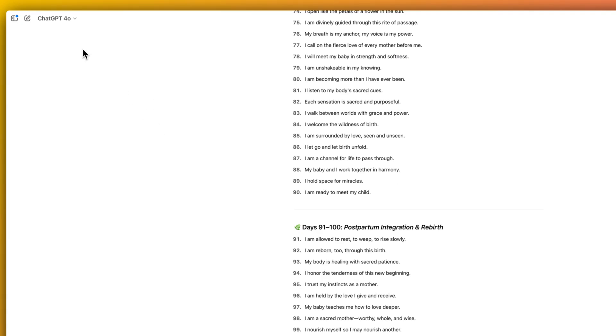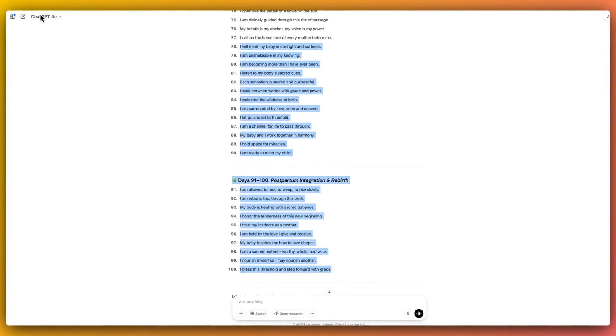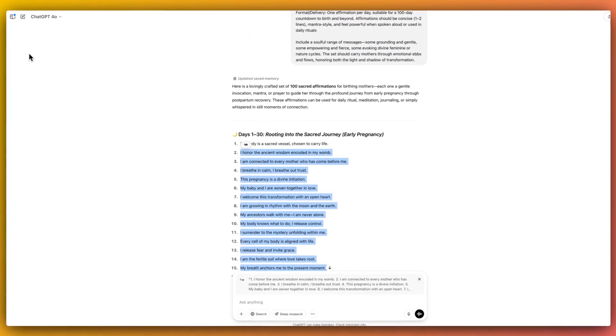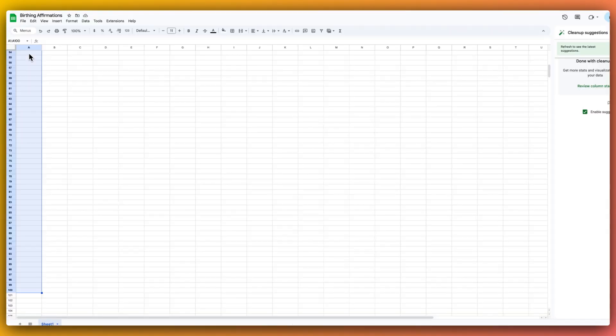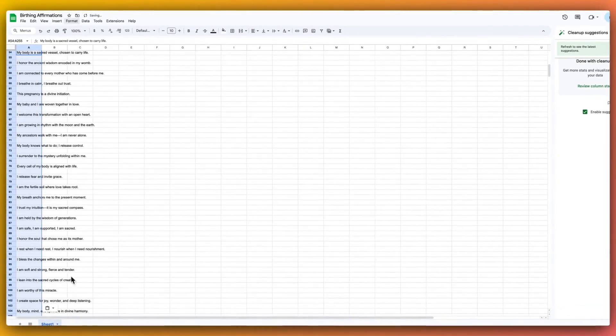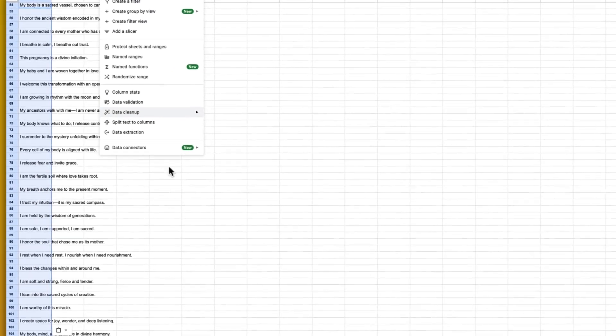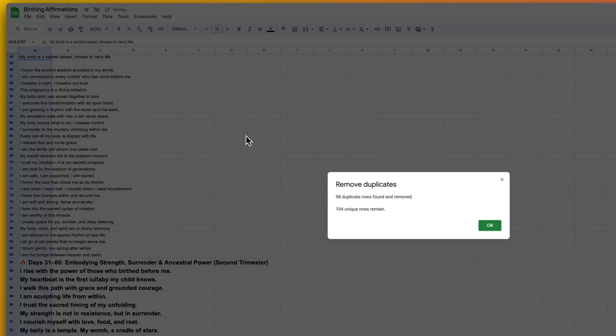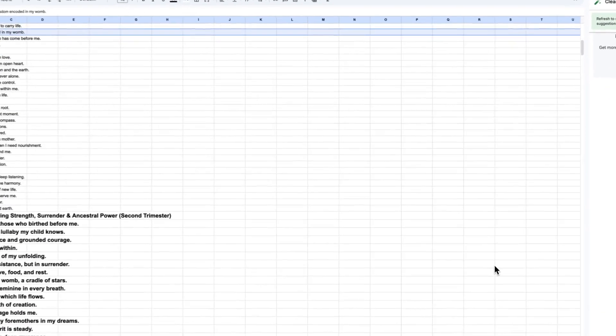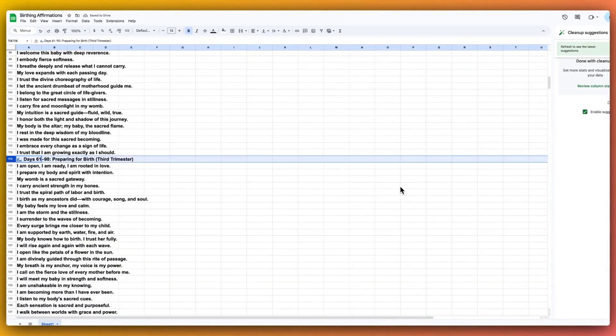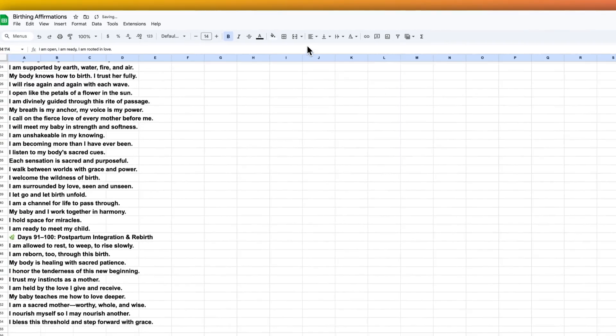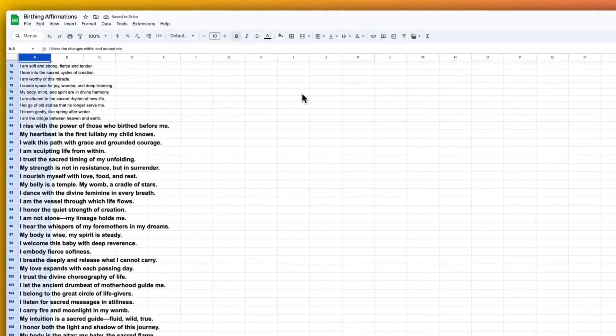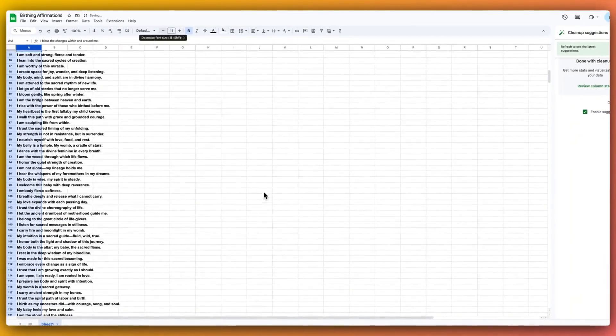So now we've got our 100 affirmations. Bearing in mind, you can make as many more of these as you like, but we're just doing 100 for now. I'm just going to copy those and then we're going to open up a Google spreadsheet and paste those there. And then I'm going to click data cleanup and I'm going to say remove duplicates. And that's just to remove the spaces and the gaps in between those. I'm going to delete the rows that have reference to the days and then just format everything so that it all looks the same.